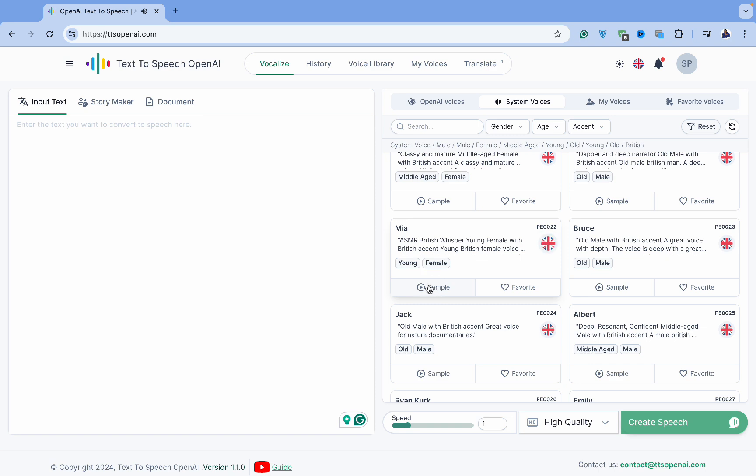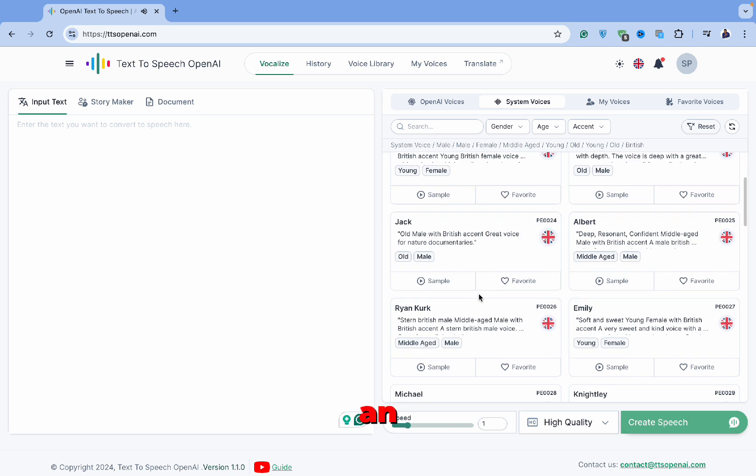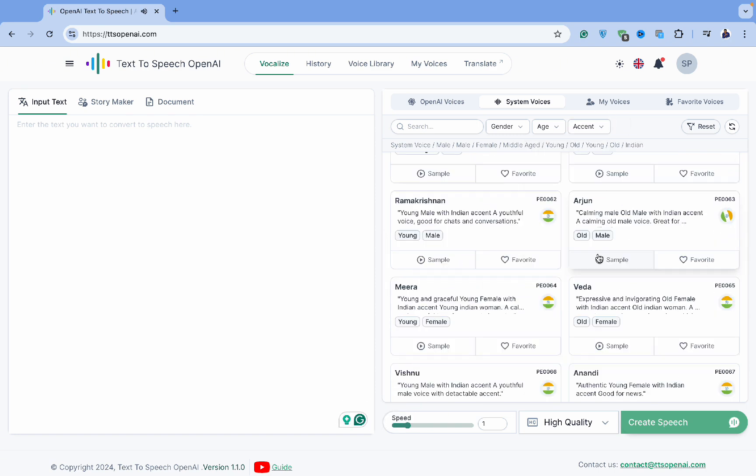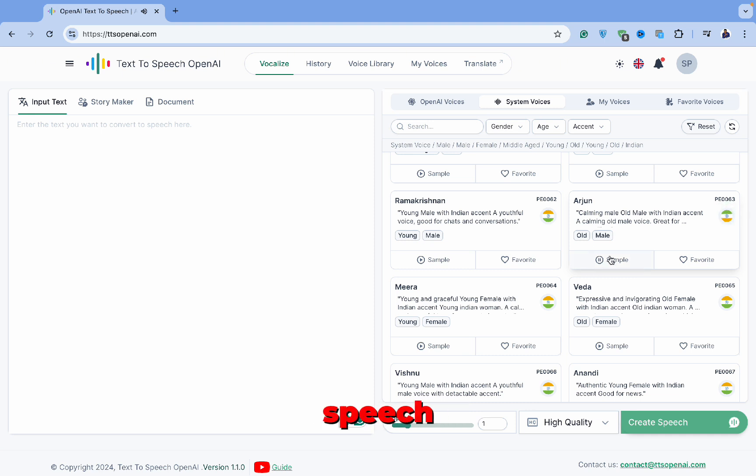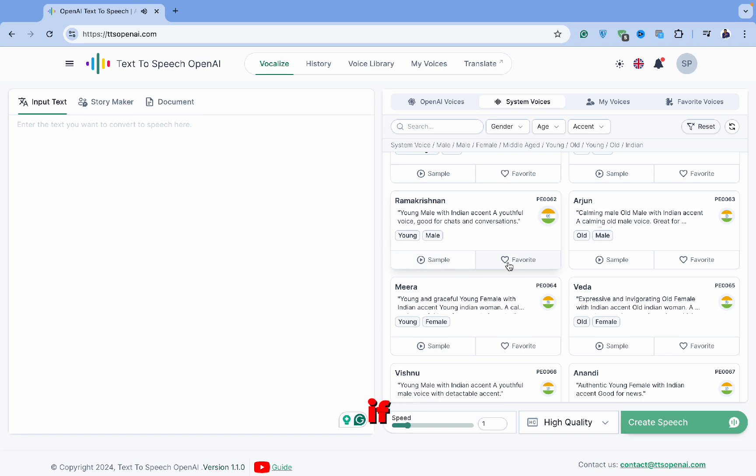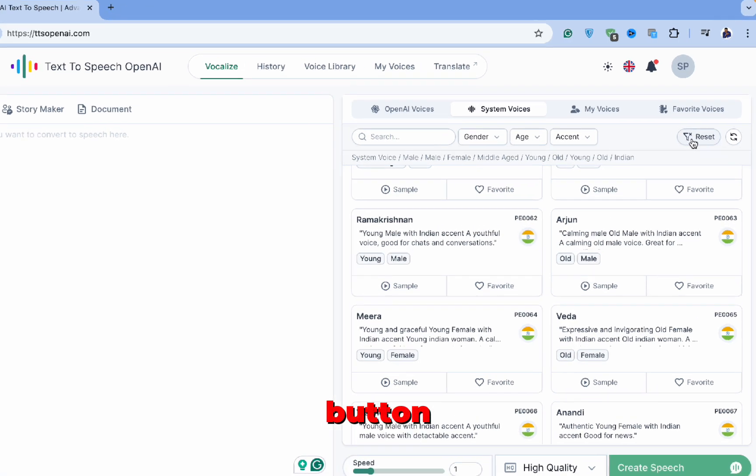Finally, let's try an Indian accent with Arjun. [Demo: OpenAI is a technology that converts text into speech.] As you can see, there's a wide range of voices to choose from. If you want to reset your sorting, just click the Reset button.